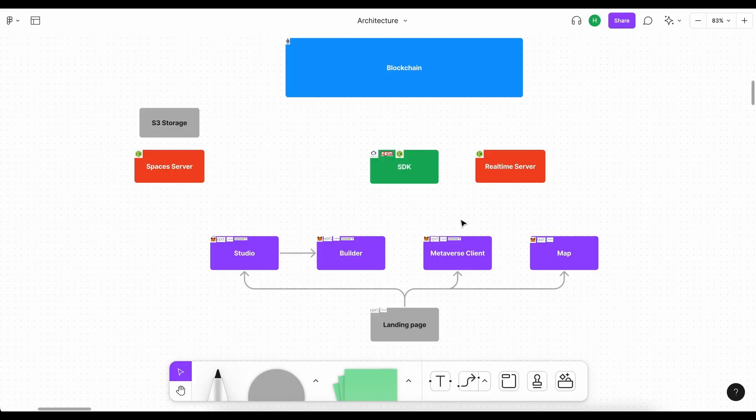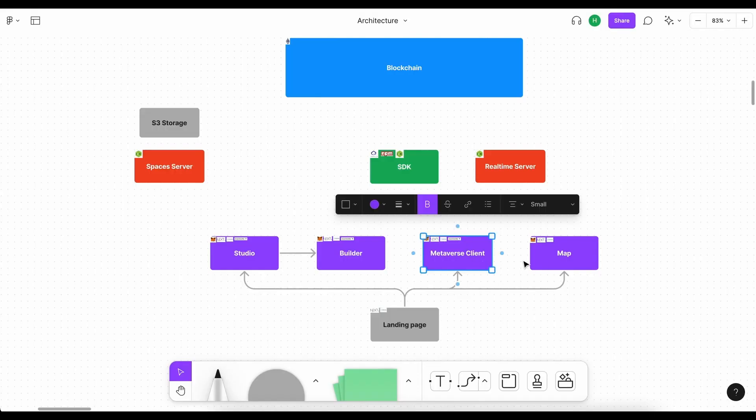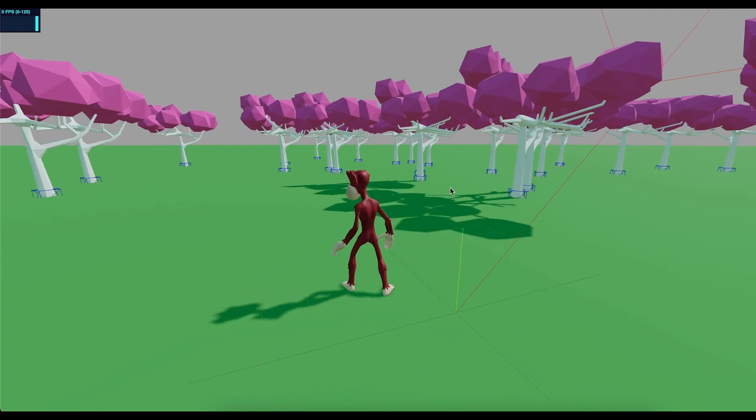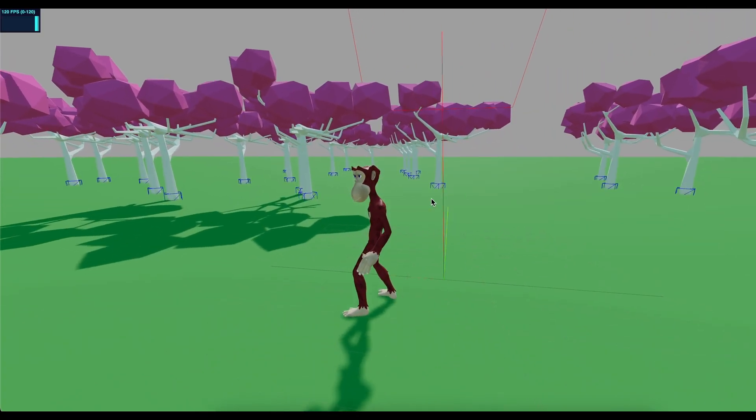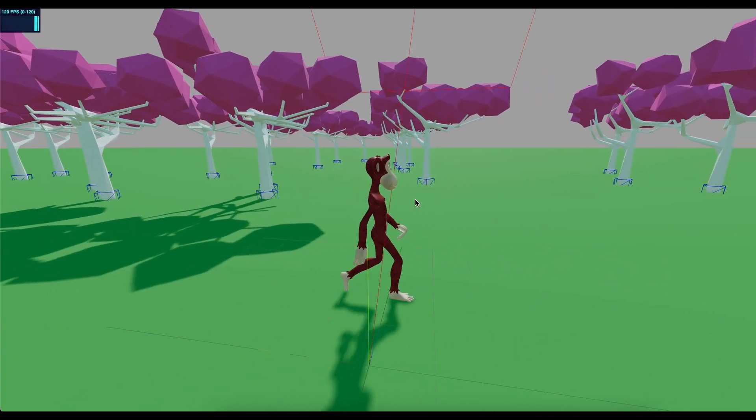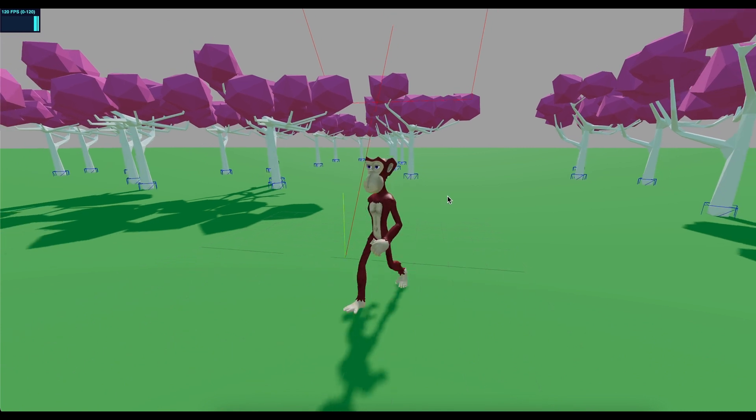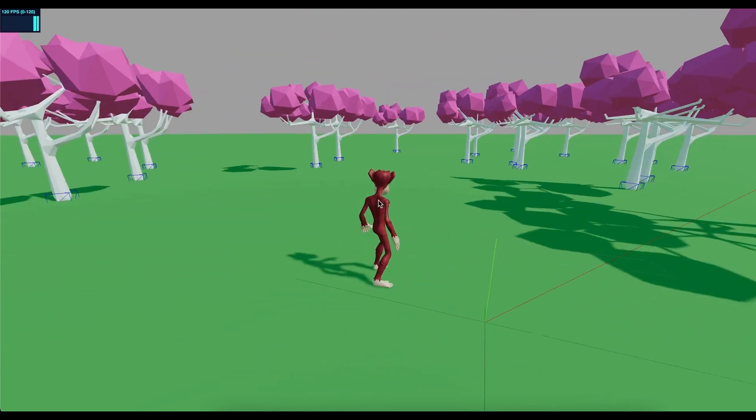As for the metaverse client, like I said, this is purely a way to display the data, the data that's being manipulated by the studio and the builder. Therefore, this is an example of the metaverse that we will build.